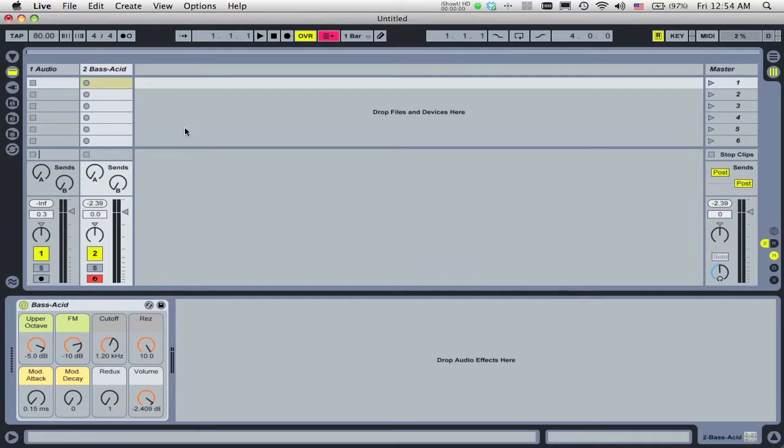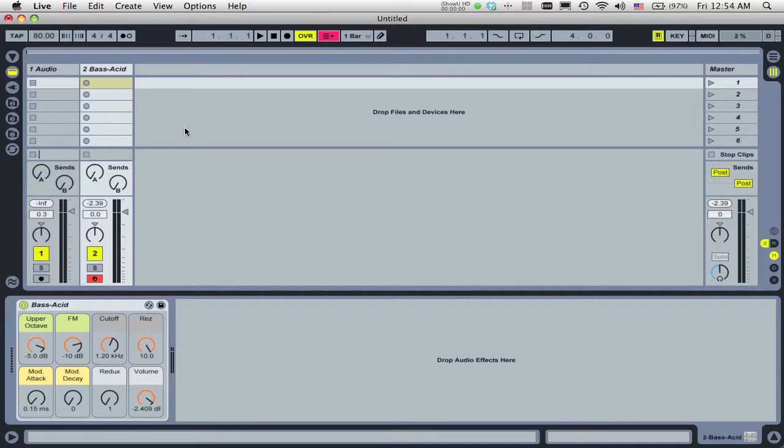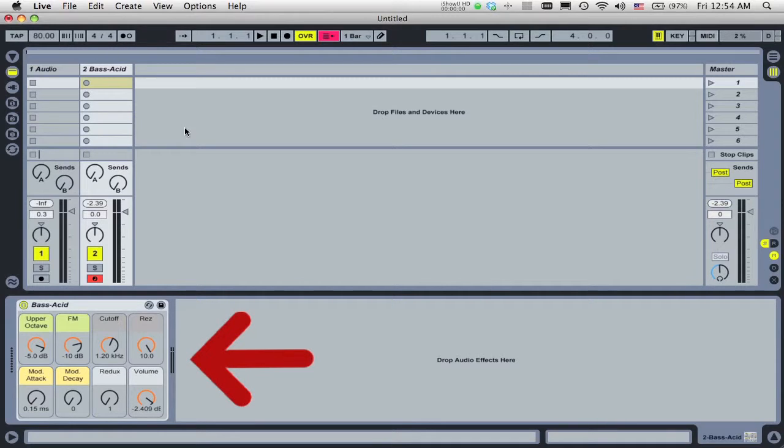Live supports many control surfaces with instant mappings. These natively supported control surfaces will automatically adjust Live's built-in devices and will reassign themselves when you select a new device.